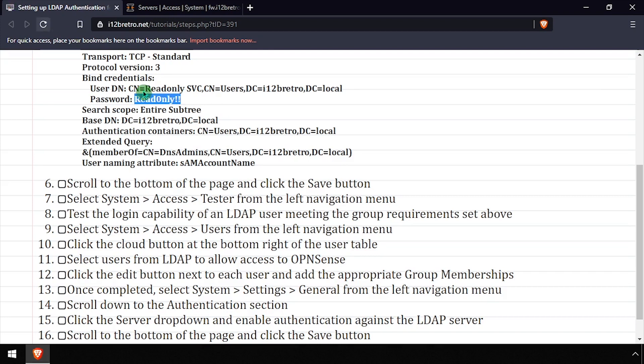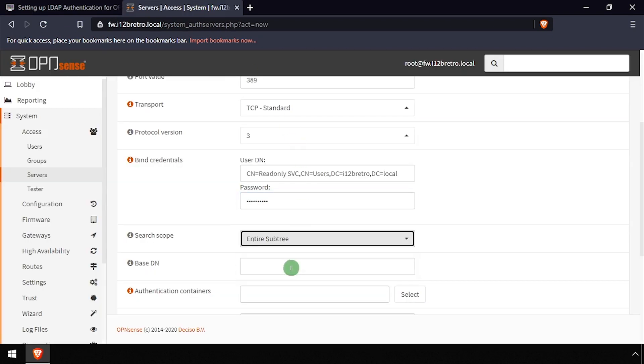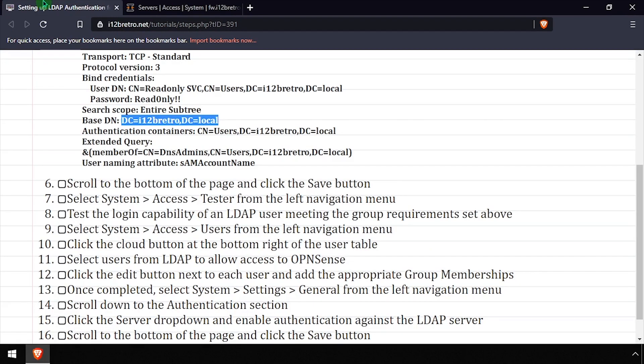Set the Search Scope dropdown to Entire Subtree, then enter the base DN for the LDAP server. Enter the DN for the user's container in the Authentication Containers field.